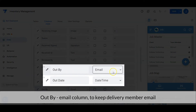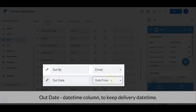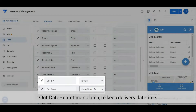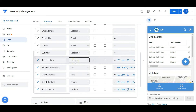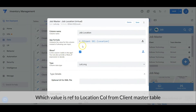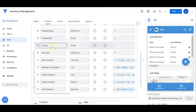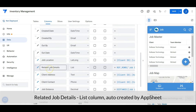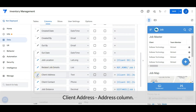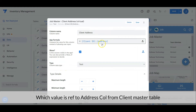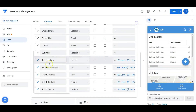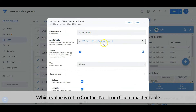Out by is an email column to keep the delivery member's email. Out date is a date-time column to keep the delivery date and time. Job location is a lat-long column whose value is a ref to the location column from the client master table. Related job details is a list column, auto-created by AppSheet. Client address is an address column whose value is a ref to the address column from the client master table. Client contact is a phone column whose value is a ref to the contact number column from the client master table.